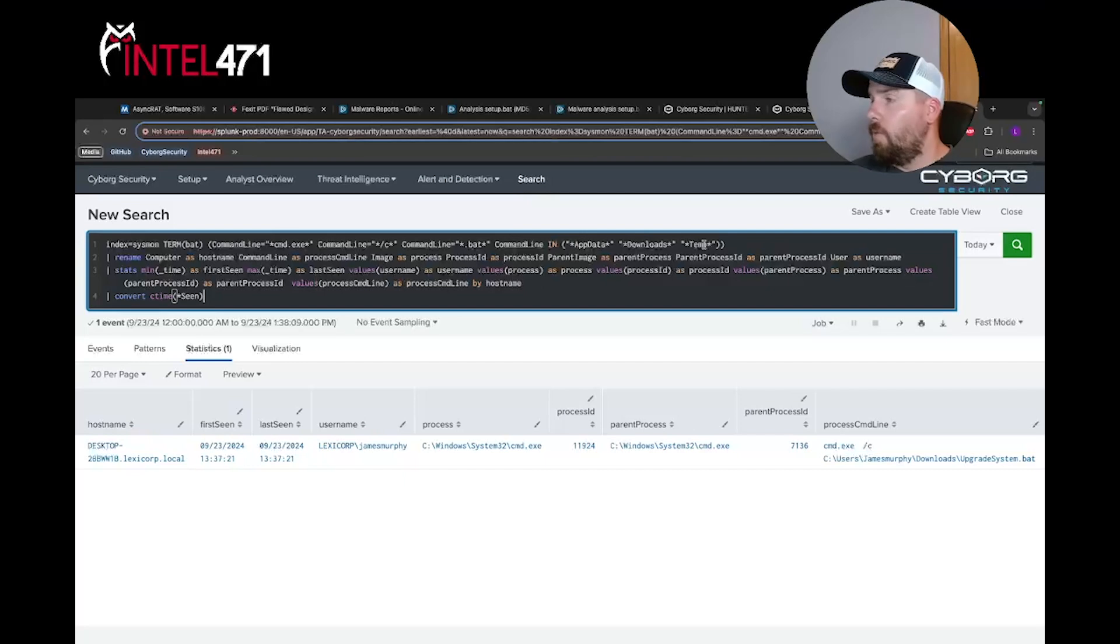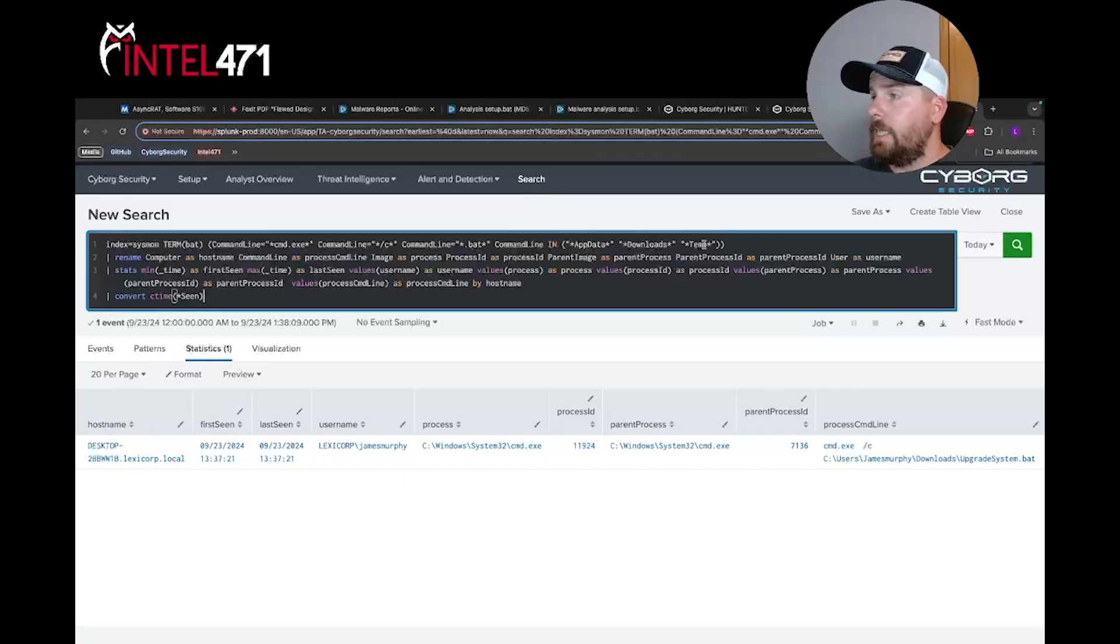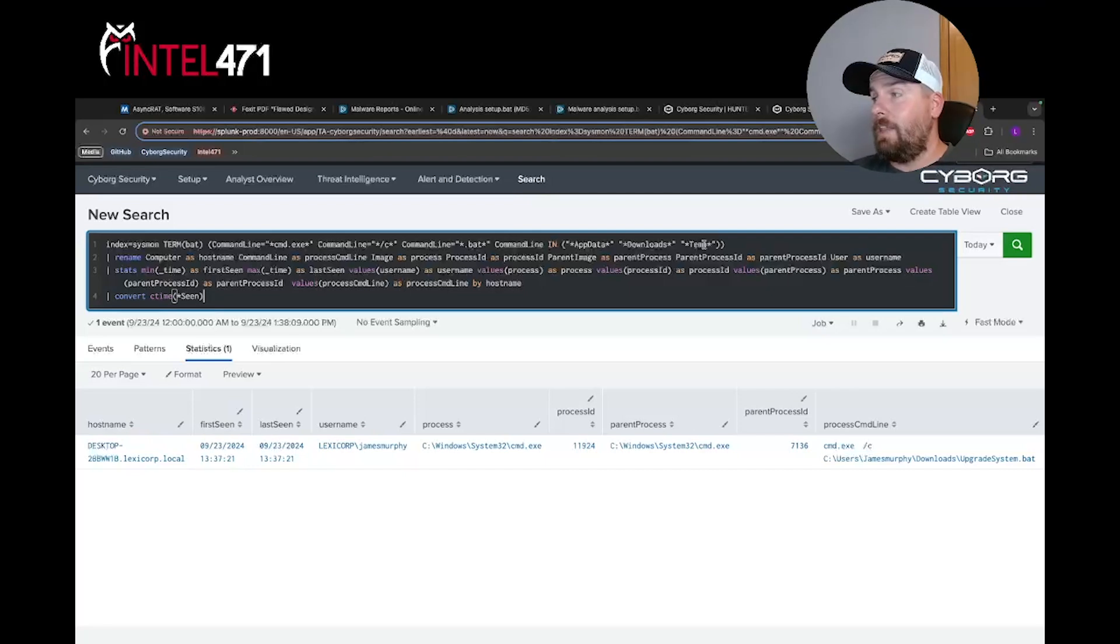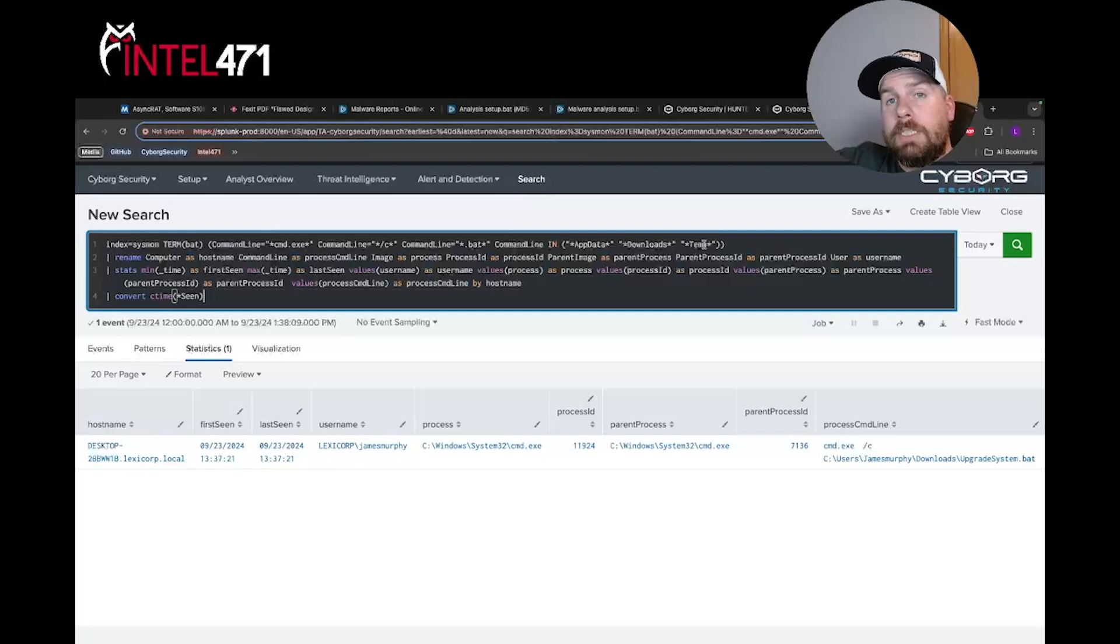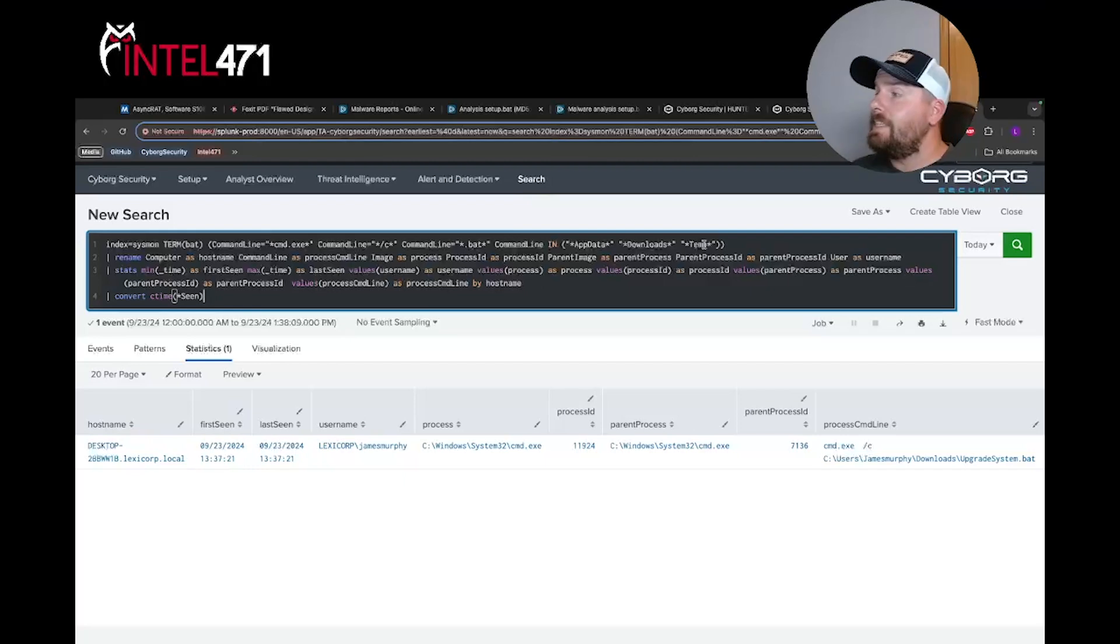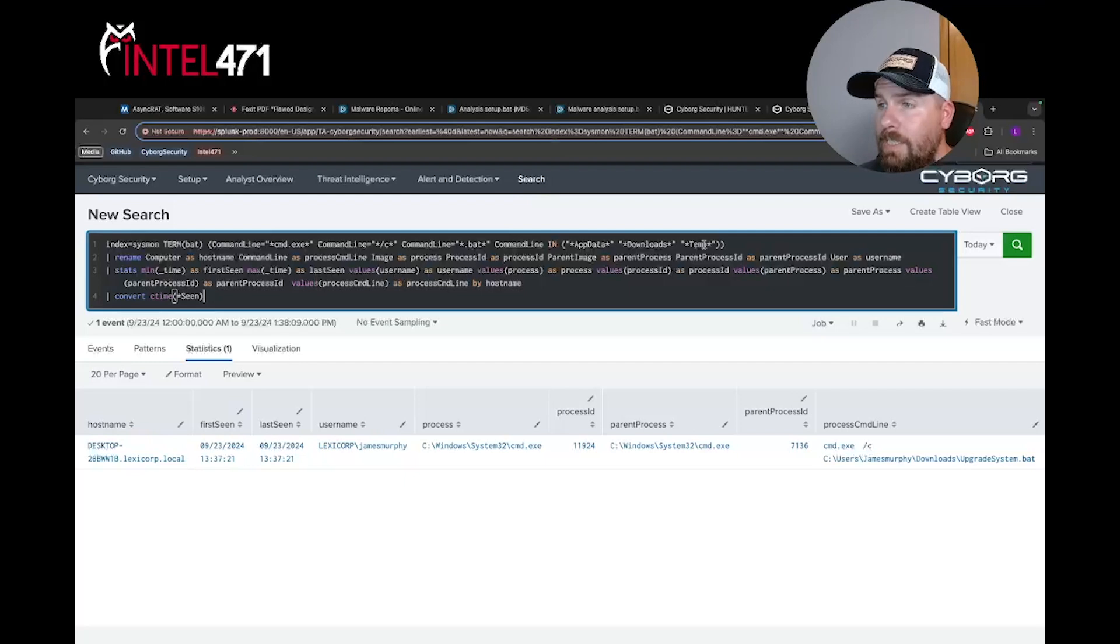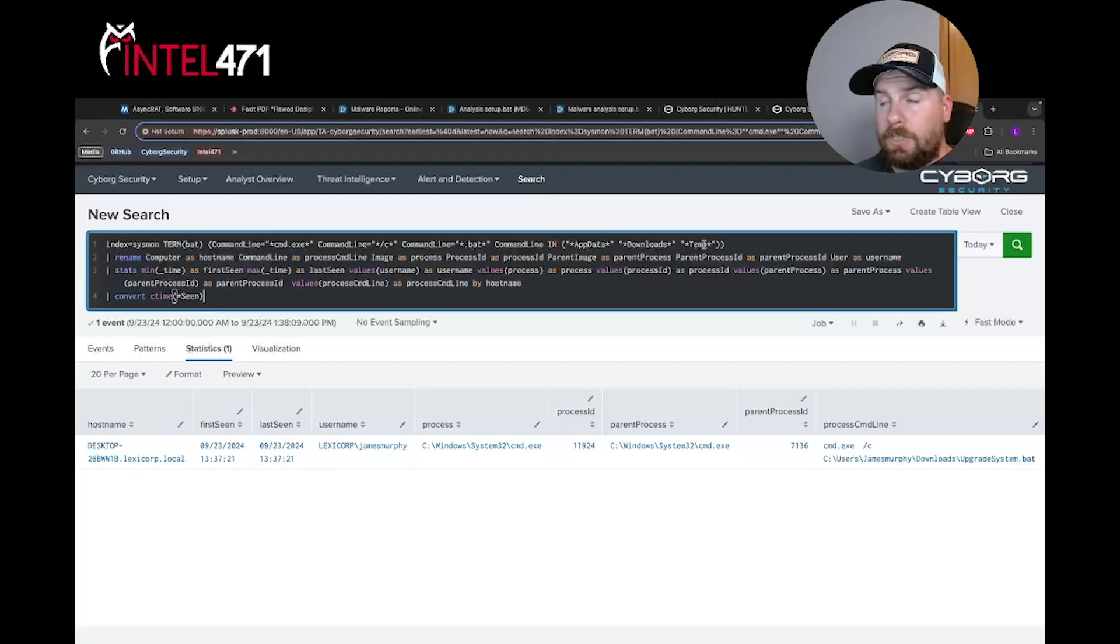Where do you go from here? Well, from here you can pivot off the process IDs or the parent process ID, see what else happened with cmd.exe. Did it execute anything else in this short time frame? You can also take a look at the upgrade_system.bat to see what that did, so look at all its child processes, or you could just take a deeper dive into James Murphy's activity, which might turn out some interesting things.